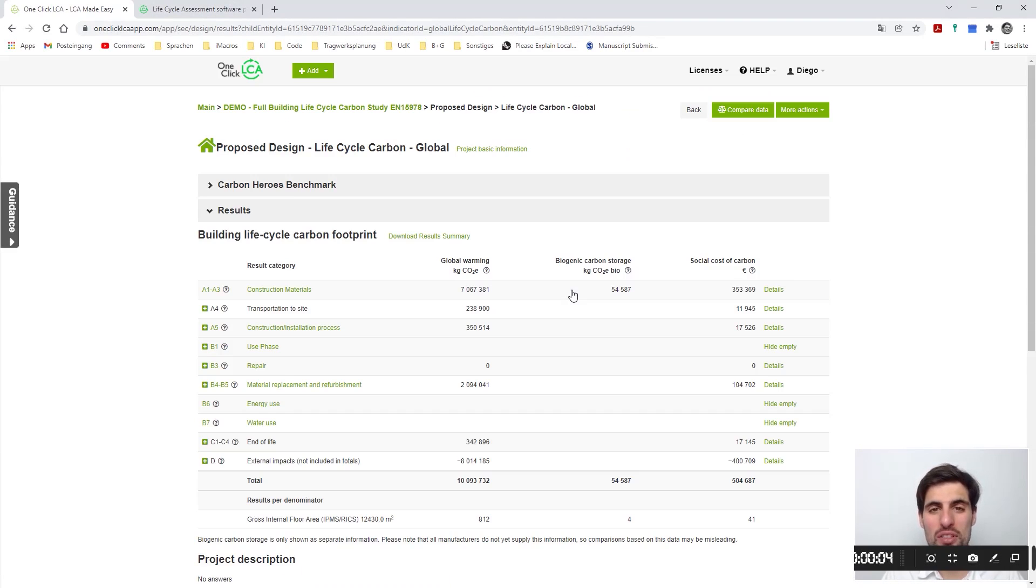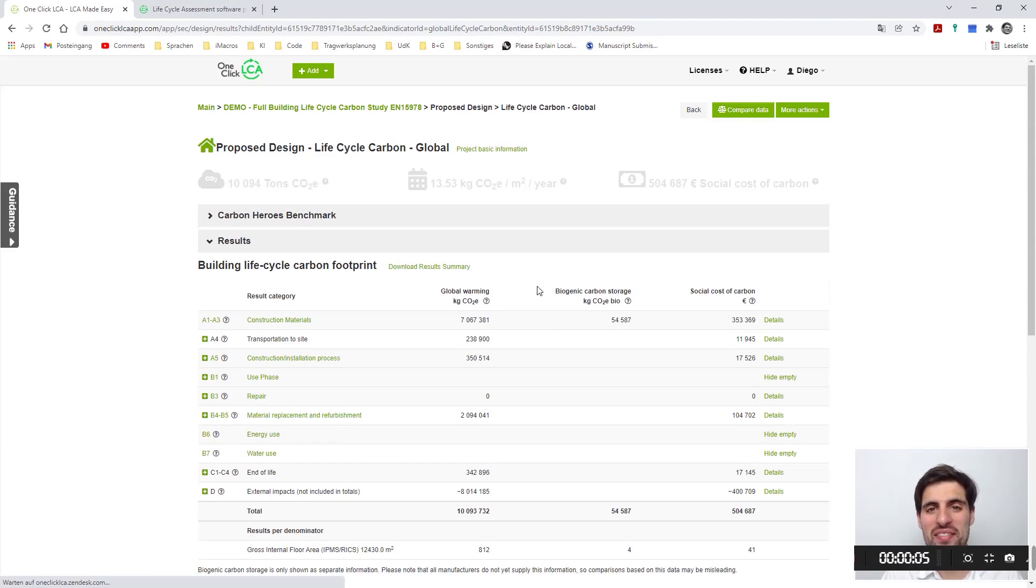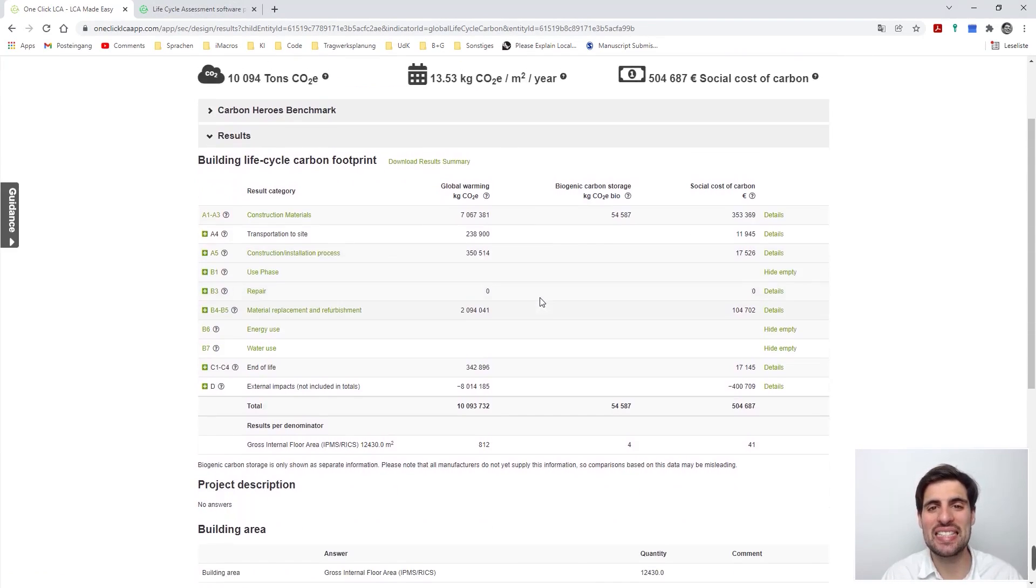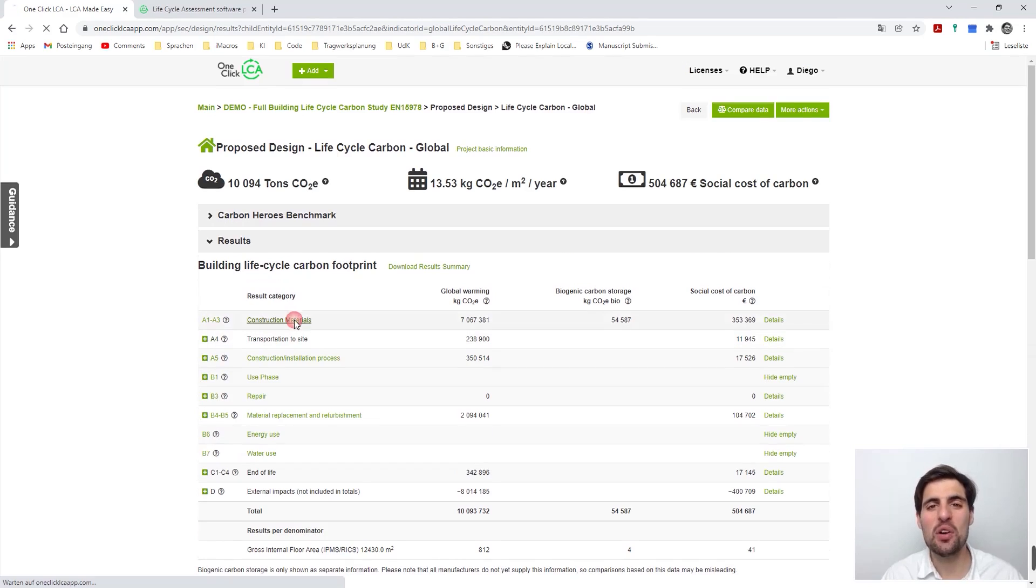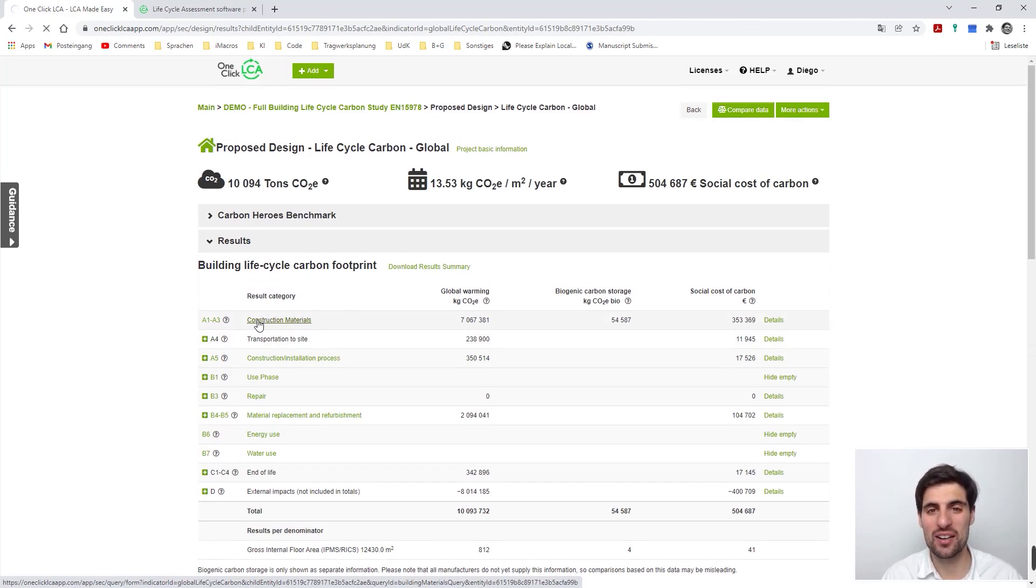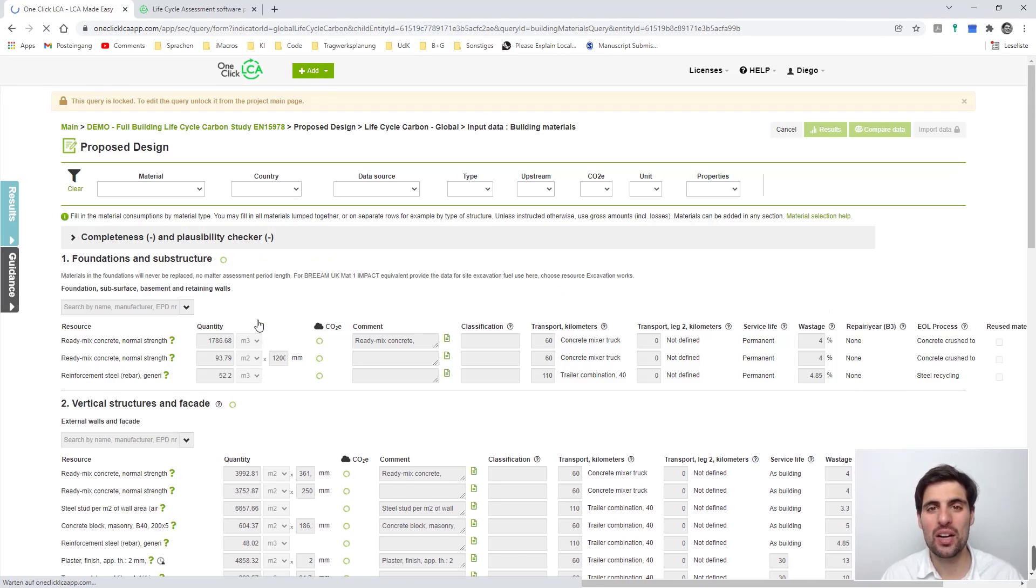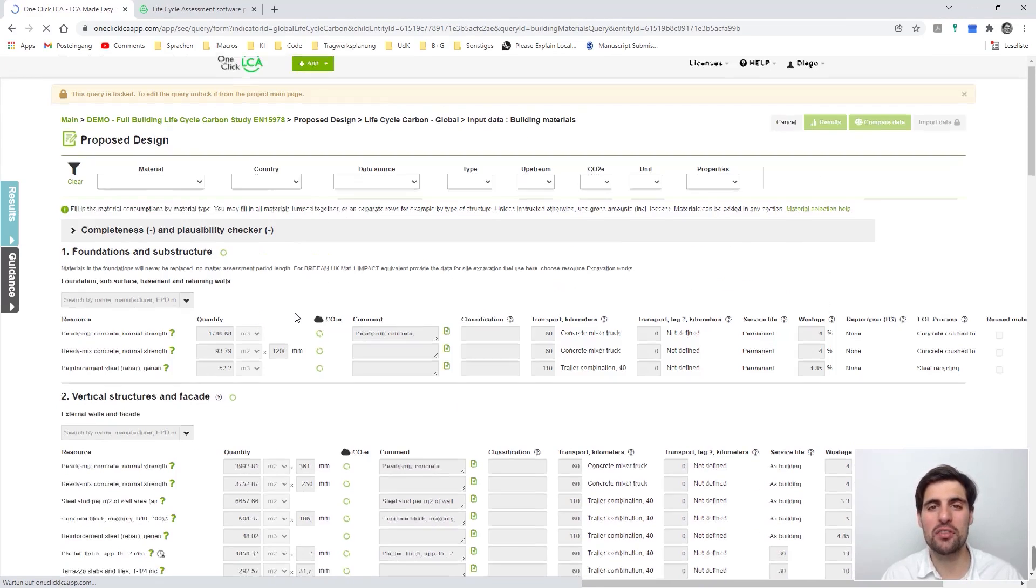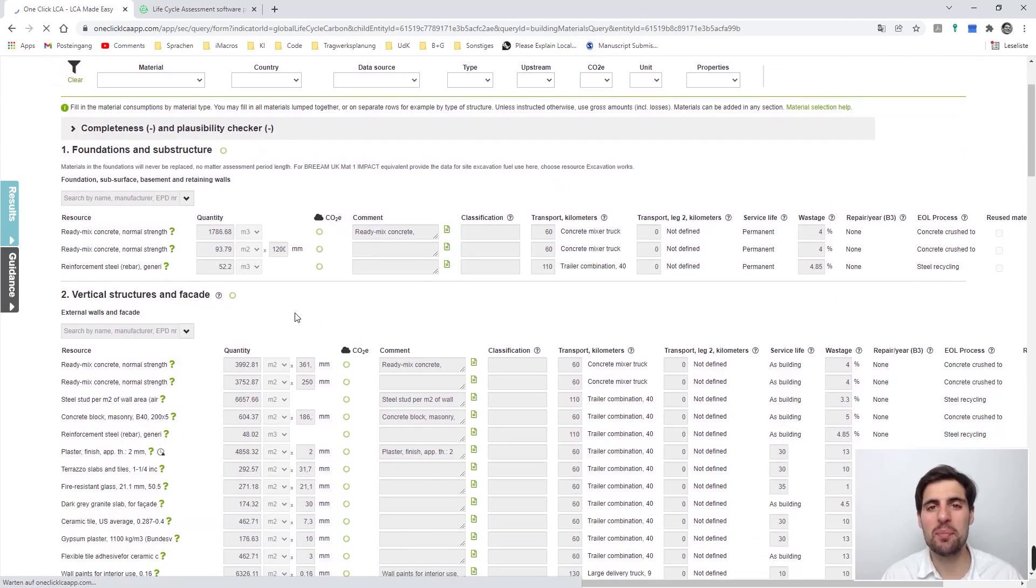In chapter one we are going to focus on the web interface of OneClickLCA and we are going to see how you just need your browser to calculate the carbon footprint of your building project.